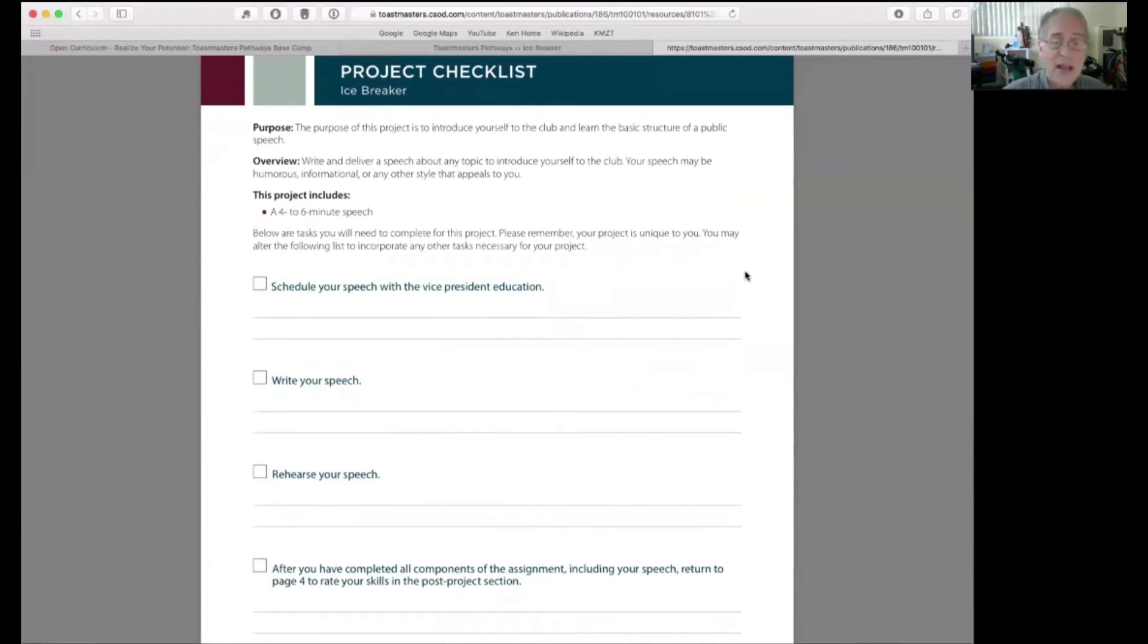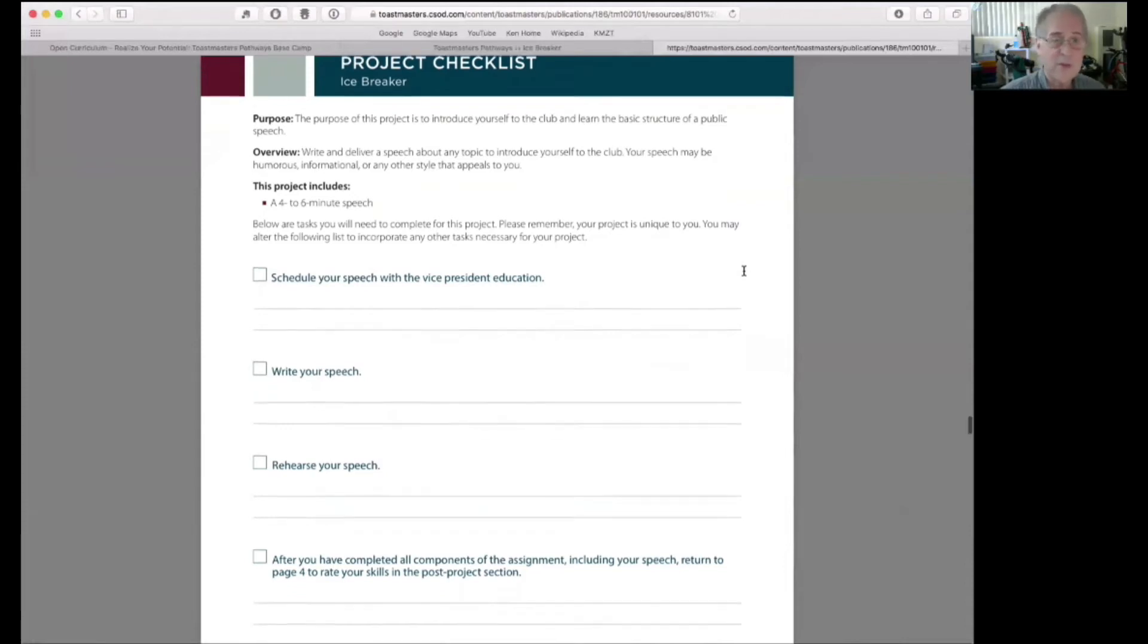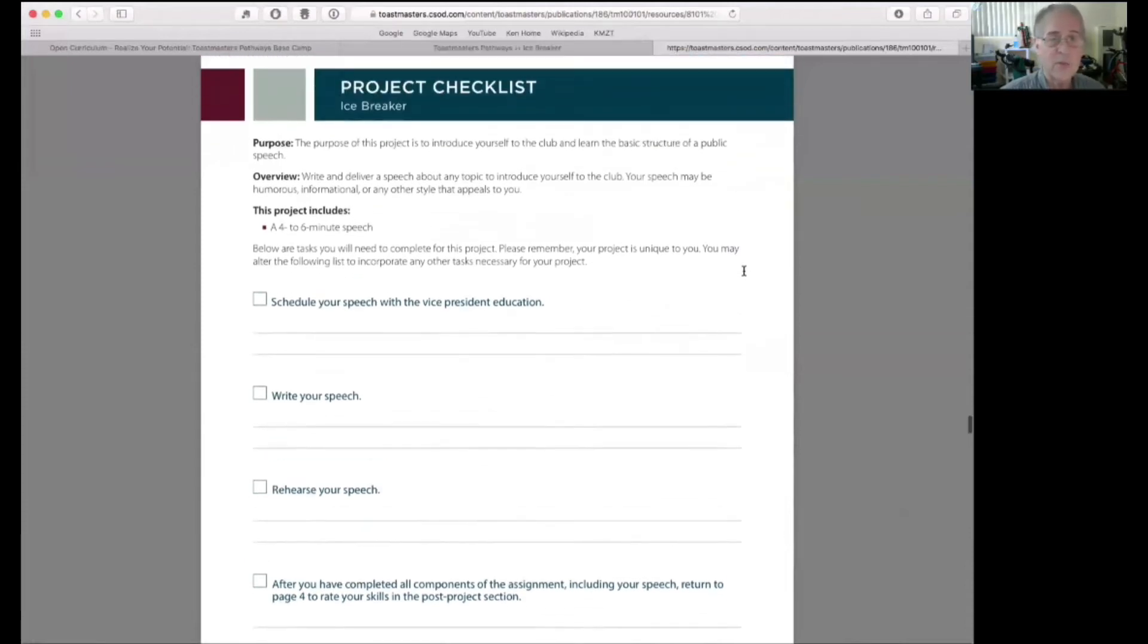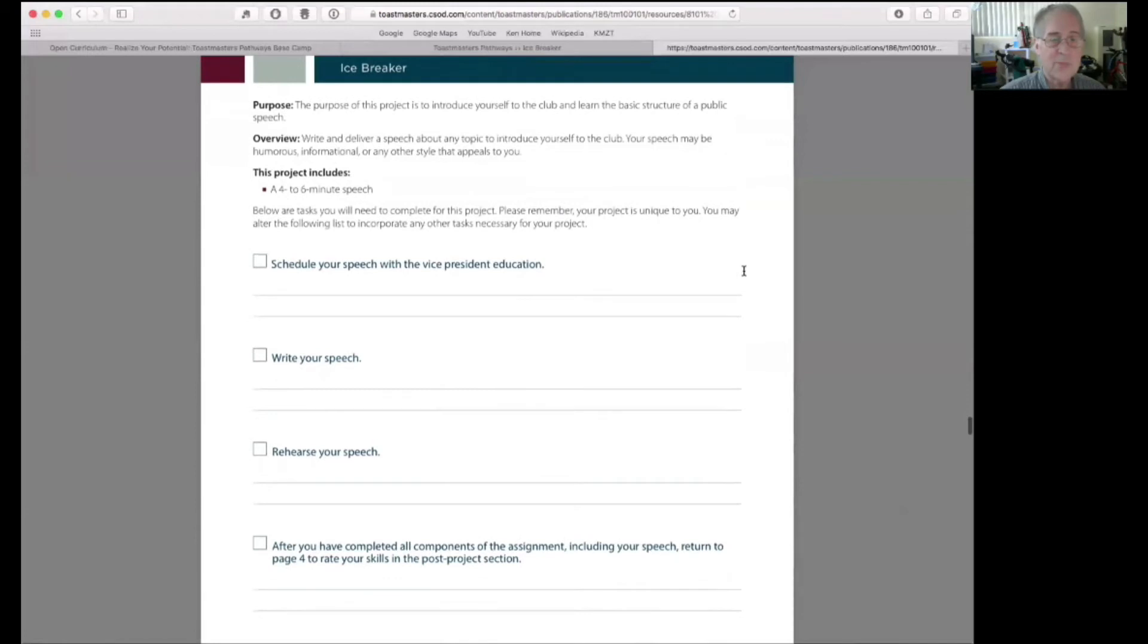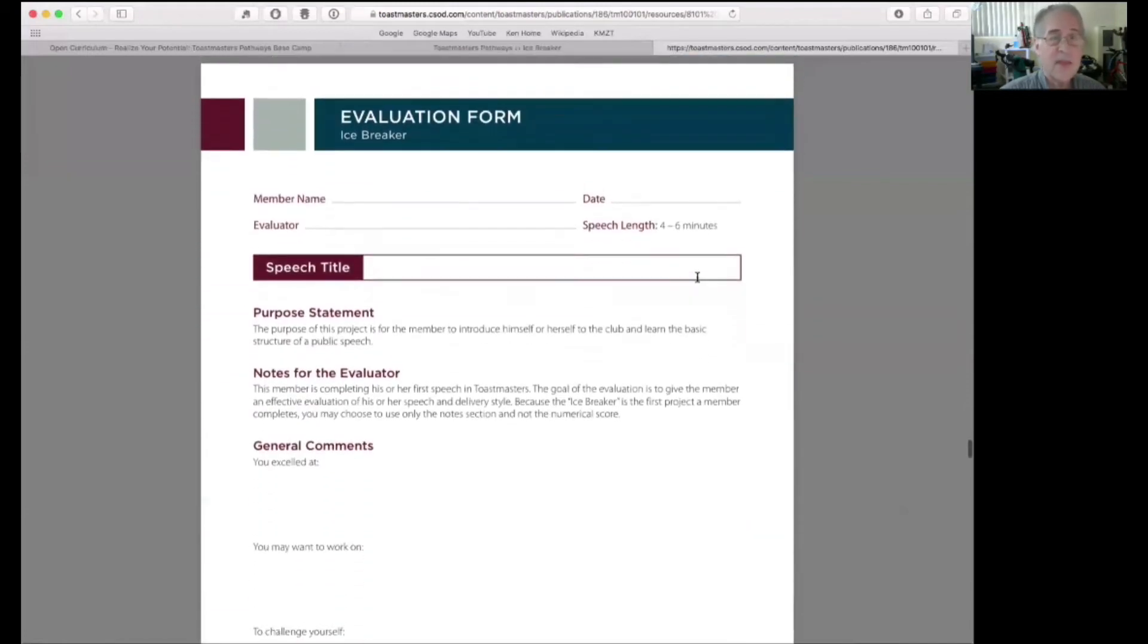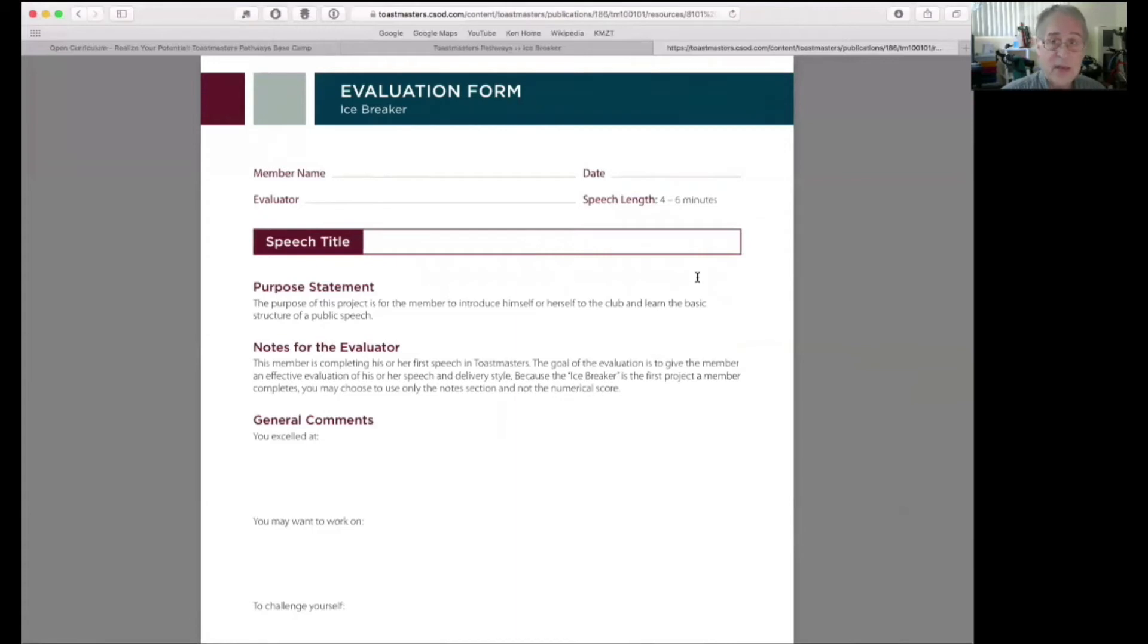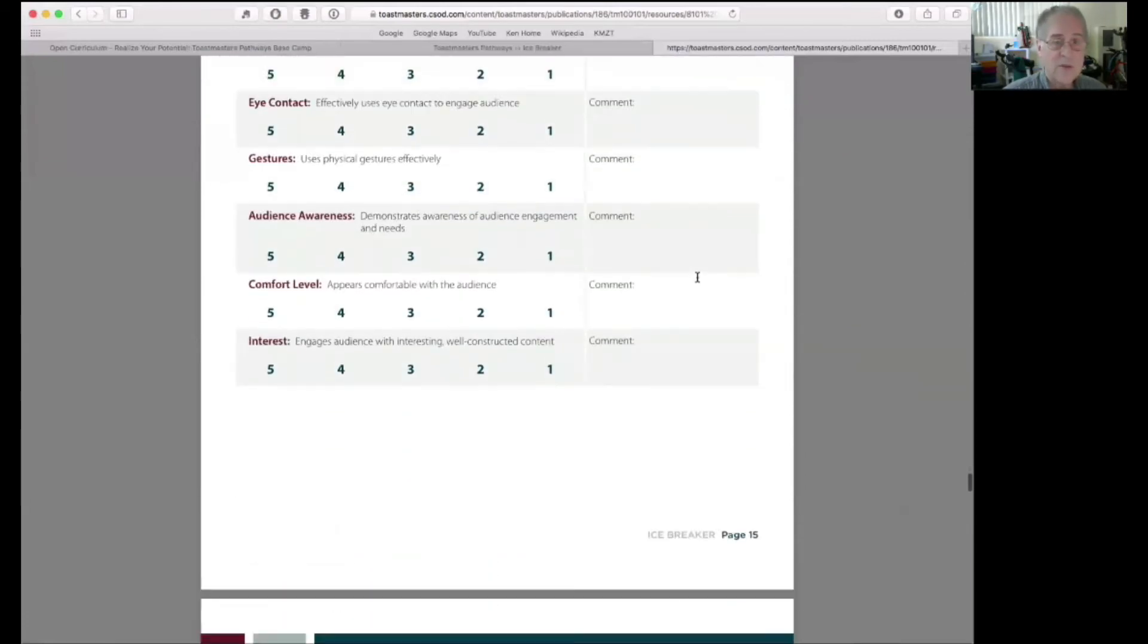Now, the project checklist. We'll take a look at these in the beginning. These are the documents that you have an opportunity to print out from within the project, if you choose. But they're all here in the PDF so that you can look at them as well. Checklist for the icebreaker, what to do, schedule your speech, write your speech. The evaluation form, the three-page evaluation form that you'll hand to your evaluator, is available here. It's also available as a separate document, as we saw.